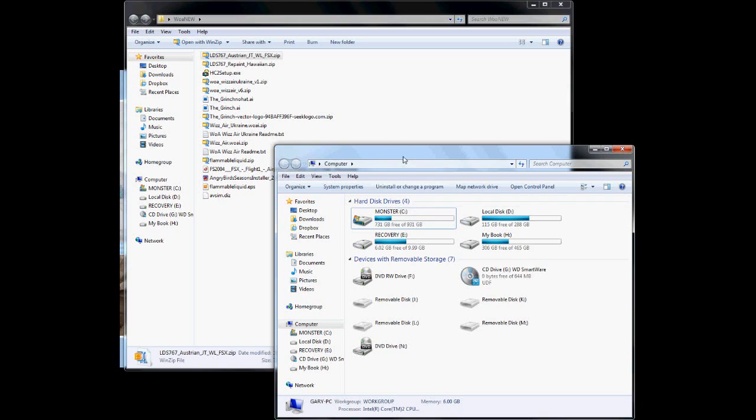Once you download your file, you're going to have to take the file that is inside of it, which is going to be either an L-D-X file, or L-D-S file. L-D-S is for Flight Simulator 9, or Flight Simulator 2004, and L-D-X is for Flight Simulator X, or Flight Simulator 10.